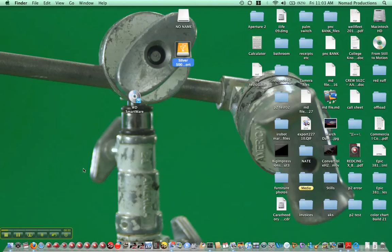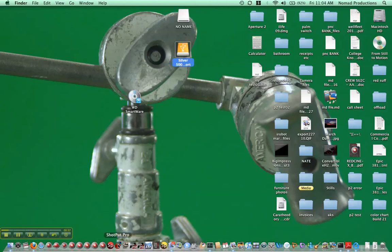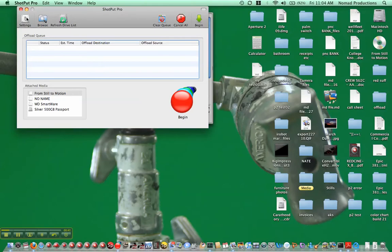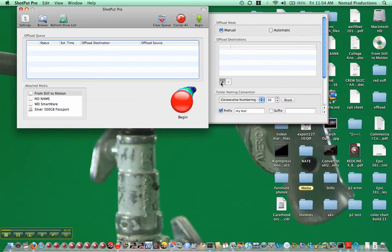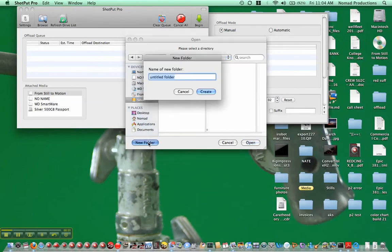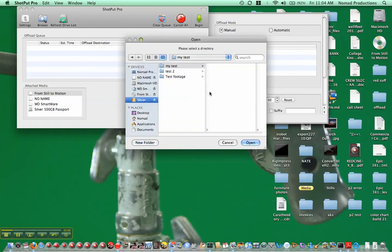I'm going to open up Shotput Pro, and we'll just check our settings. I've got manual, I'm going to make a destination to copy. You can pick multiple ones. I'm going to make a new folder here, my test, and create.